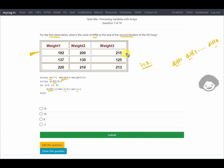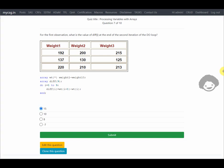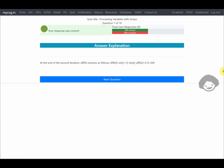For the second iteration, i=2, so diff(2) = wt(3) - wt(2). On the first observation, wt(3) corresponds to weight3 which is 215, and wt(2) corresponds to weight2 which is 200. So diff(i) = 215 - 200 = 15. The first option has the value 15 and the response is confirmed correct.